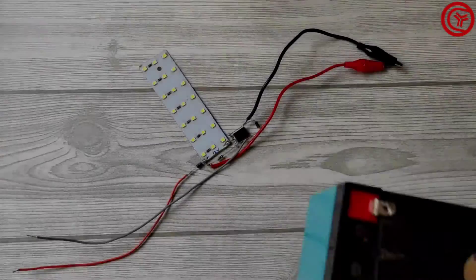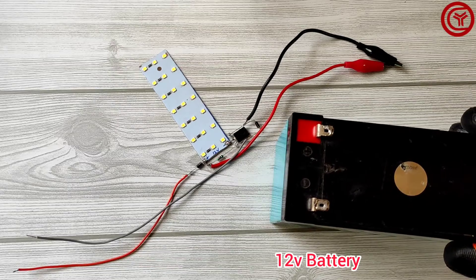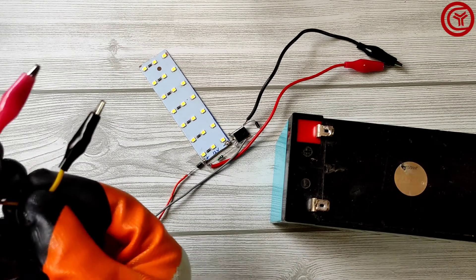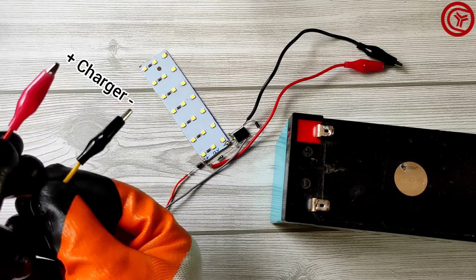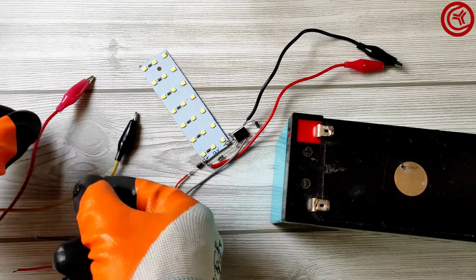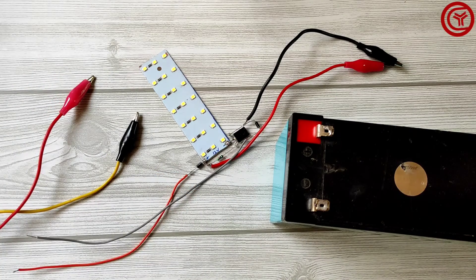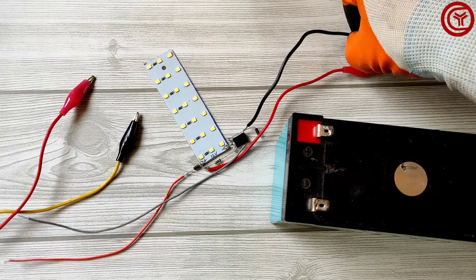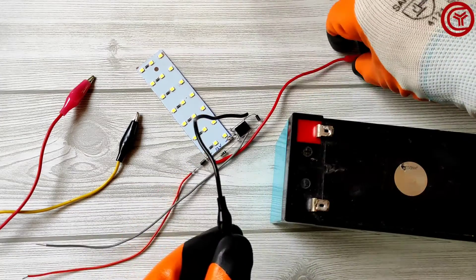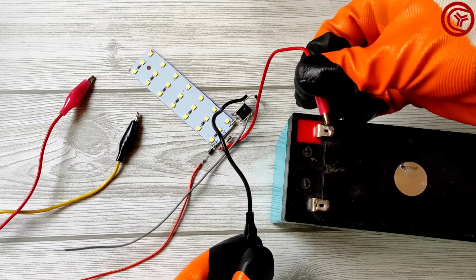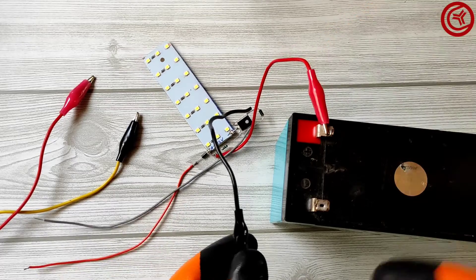Here is 12 volt battery and battery charger. Now let's connect the circuit with battery.